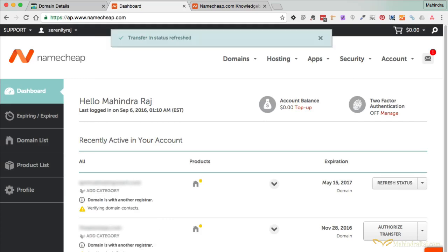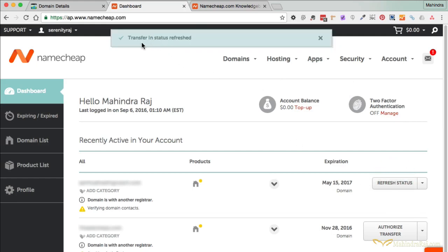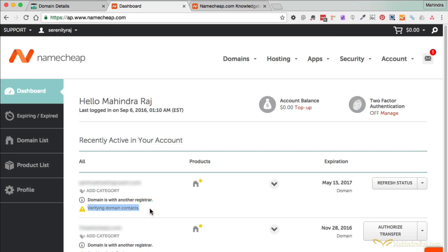Once that's done, the button should change — you can refresh the window. It now says Refresh Status. Refreshing shows the latest up-to-date information about that transfer. It's currently saying 'The system is verifying domain context.' It takes about 5, 10, maybe 15 minutes depending. While waiting for it to verify, you can go ahead and enter the authorization code for any other domains you've requested a transfer for.